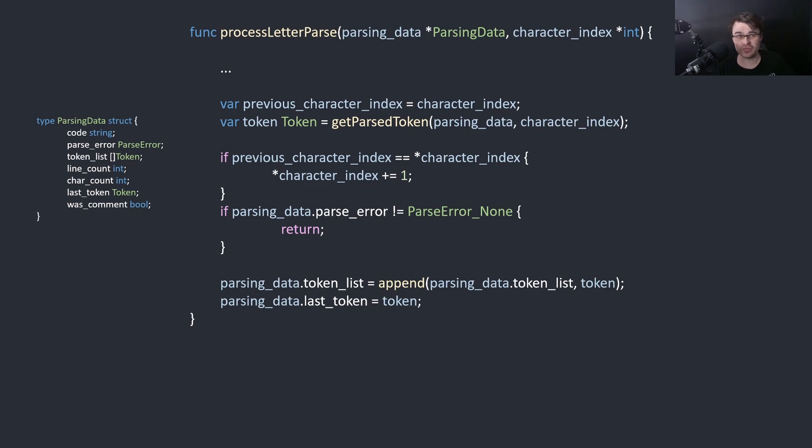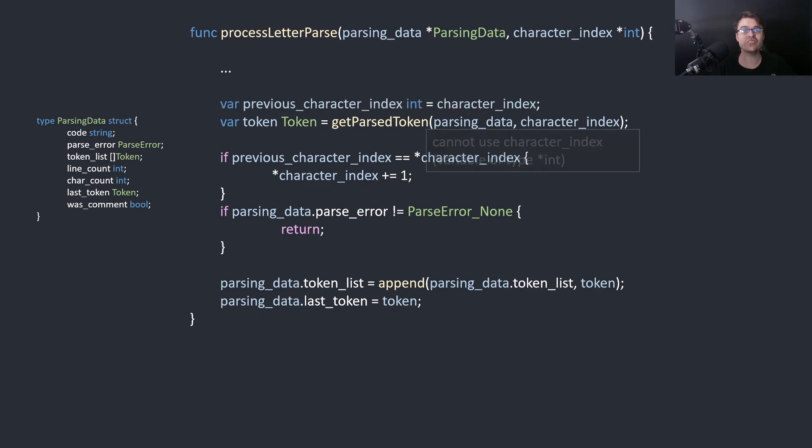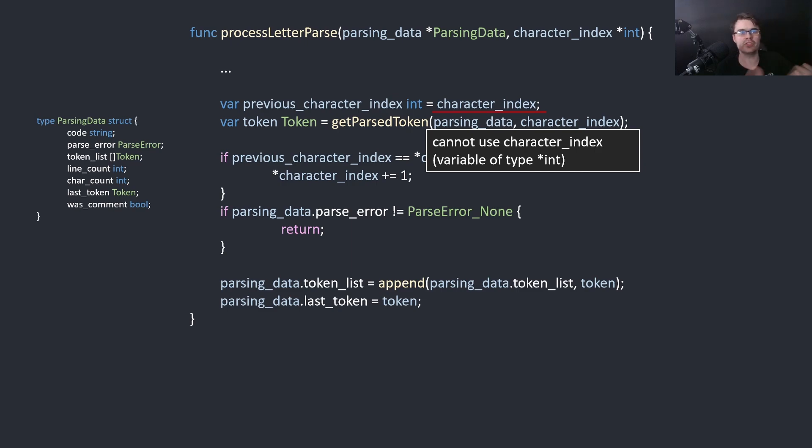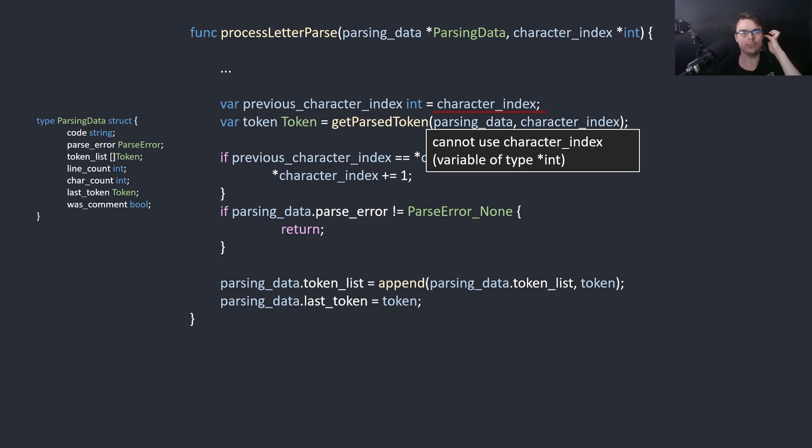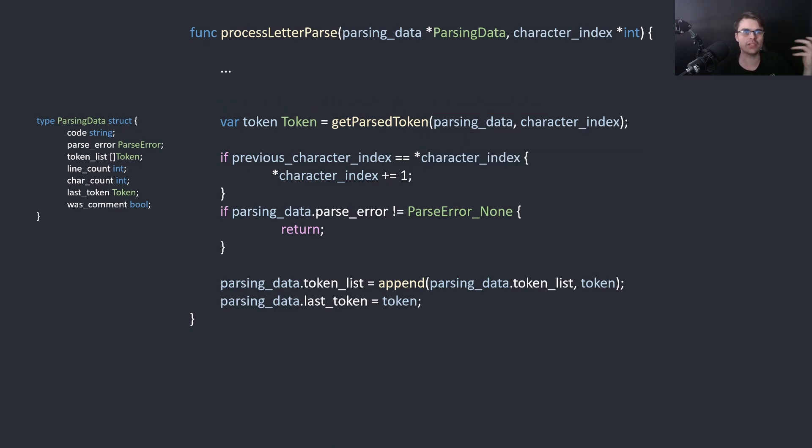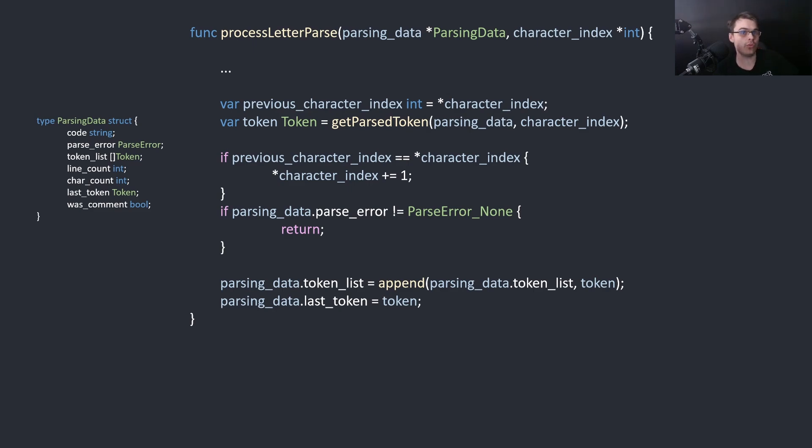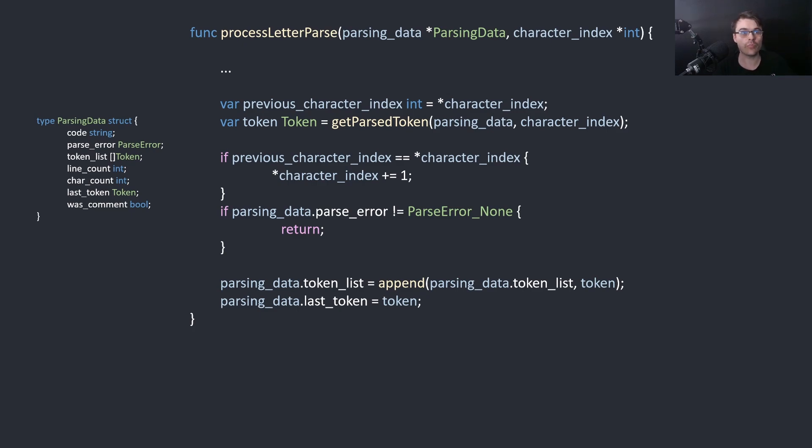But try and find the bug here. Basically if I write the type, it will give me a compile error instantly. Cannot use character_index because variable of type pointed to int. It's a pointer. I'm basically setting previous_character_index to a pointer, so I'm setting it to a memory address. I don't want to set it to the memory address, I want to return it to the value. I forgot to dereference the pointer and I didn't write the type. So basically write the type and it reminds me I need to write that. You're at the mercy of the compiler. Did you want a pointer? The compiler thinks you want a pointer. You have subtle bugs that are very hard to find. But just writing the type gets rid of the bug instantly.